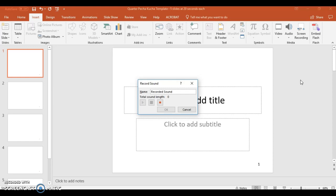If you've ever recorded audio or added audio to a PowerPoint and then went to play it on another computer or deliver the presentation on another computer, and that audio doesn't automatically play, this will take care of that completely, and it will allow the audio to play because it's actually part of the PowerPoint. In this case, it's part of the Pecha Kucha.